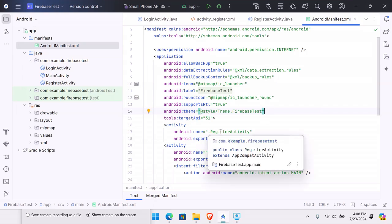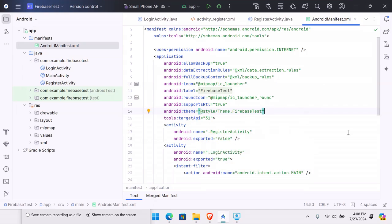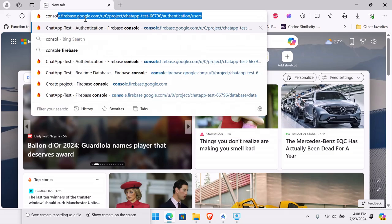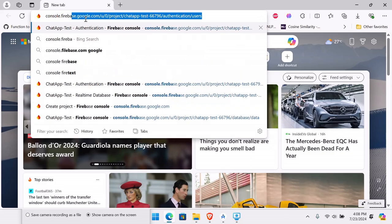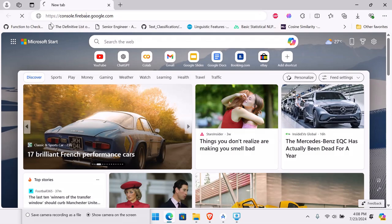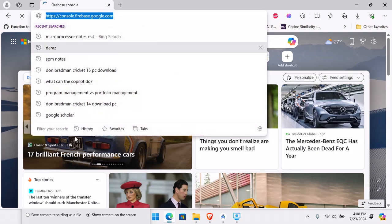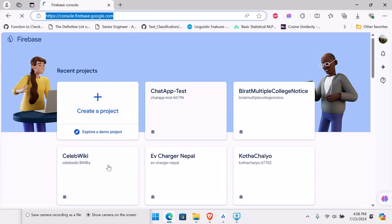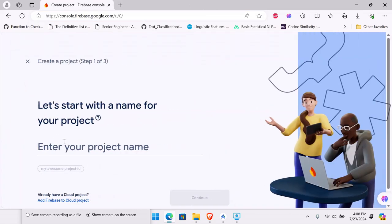Welcome to another video in this Firebase tutorial series. Let's go to our Firebase console and create a project. Go to console.firebase.google.com — this will take you to your Firebase console where you'll sign in with your Gmail account. I already have some projects, so I'm going to create a new one.